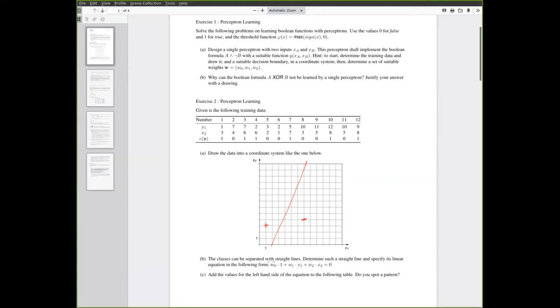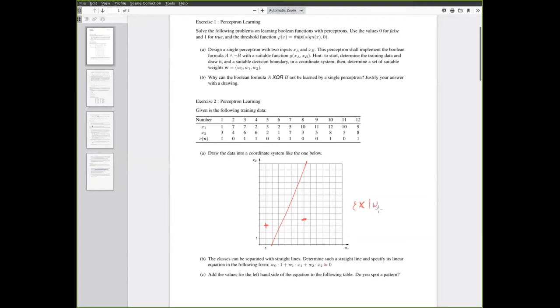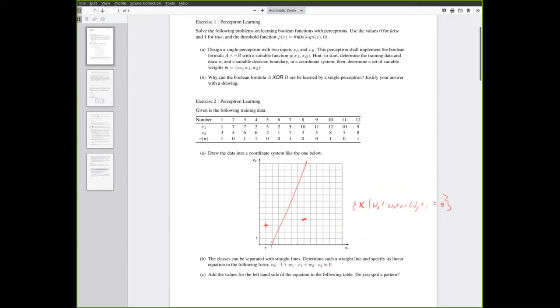In the second question you are supposed to find the straight line that separates these classes. Then specify its linear equation in this form that we know from the lecture. If you remember this form describes the set of points that are exactly on this line. As a hint if you pick out two particular points, you should be able to figure out the w's.